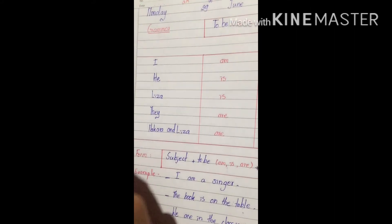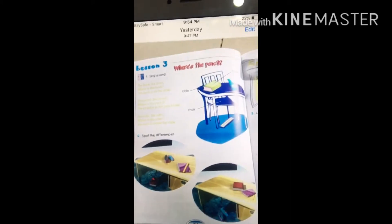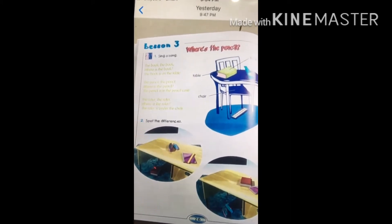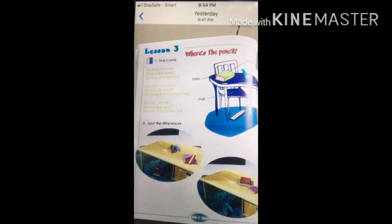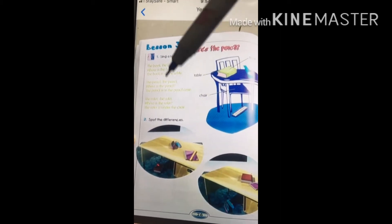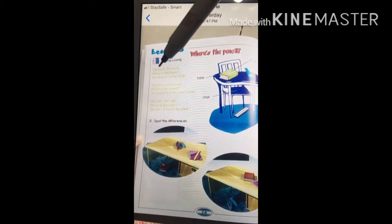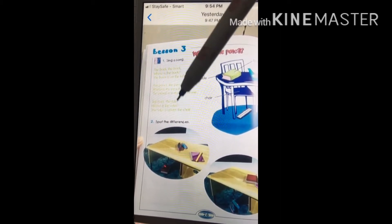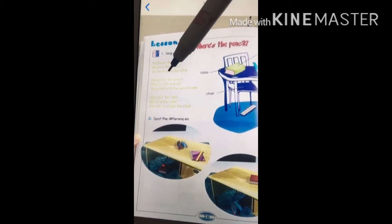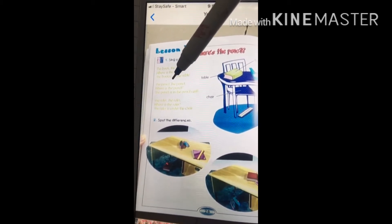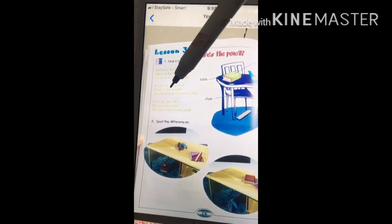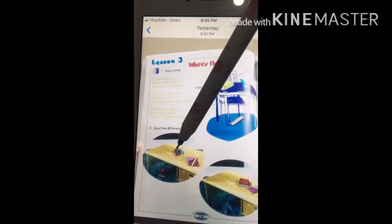I also want to correct your homework from yesterday. On page 26, for number one, I want you to sing a song — I already sent that to all of you, so you've already seen it. Now let's go to number two.